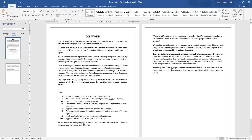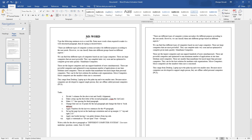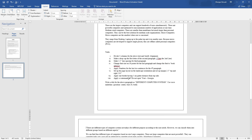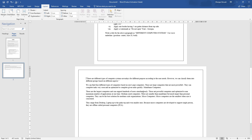Now we will start applying the formatting. First, I will copy the content and type on the keyboard. We have six number of points to apply. We will start with landscape orientation first. Go to Layout, then Page Setup group, then Orientation, and select Landscape.